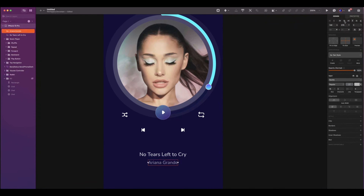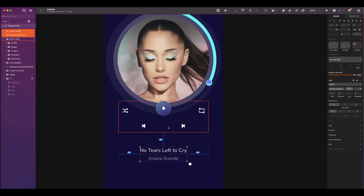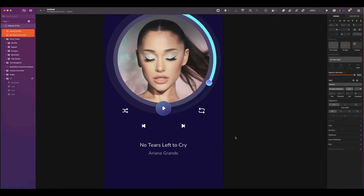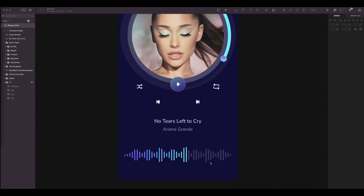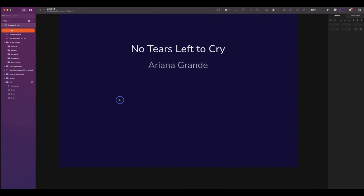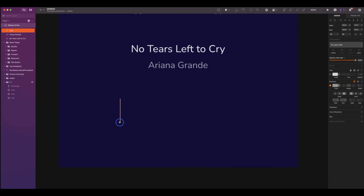This text will be the name of your artist. The size will be 15 and regular. Reduce the opacity to 60. And also align to horizontal center. Select both texts, and the spacing will be 32 from the music player. Now let's create the audio wave.